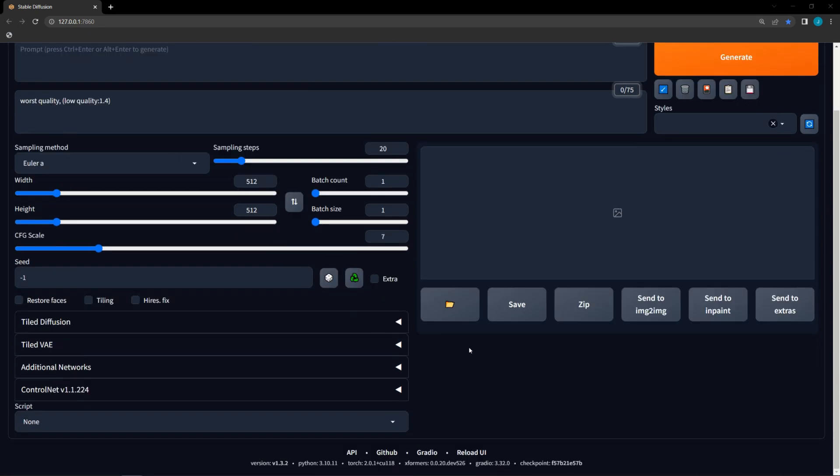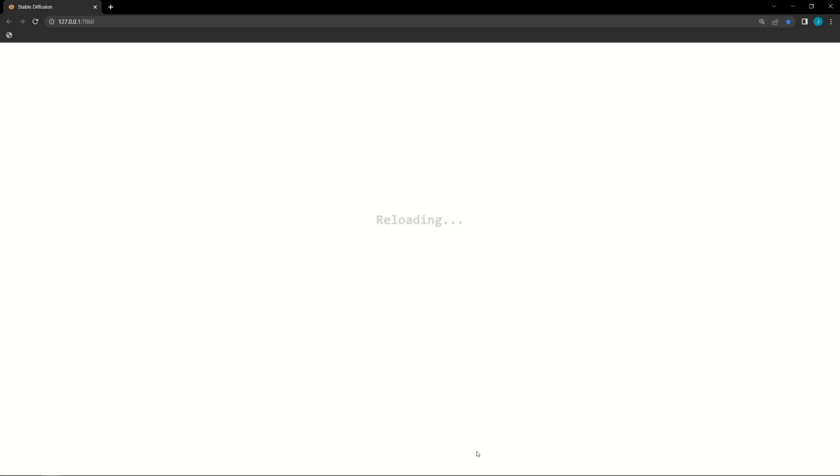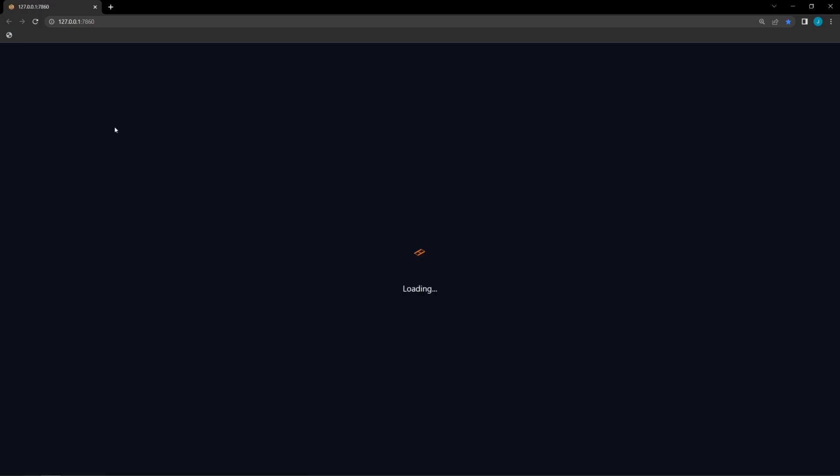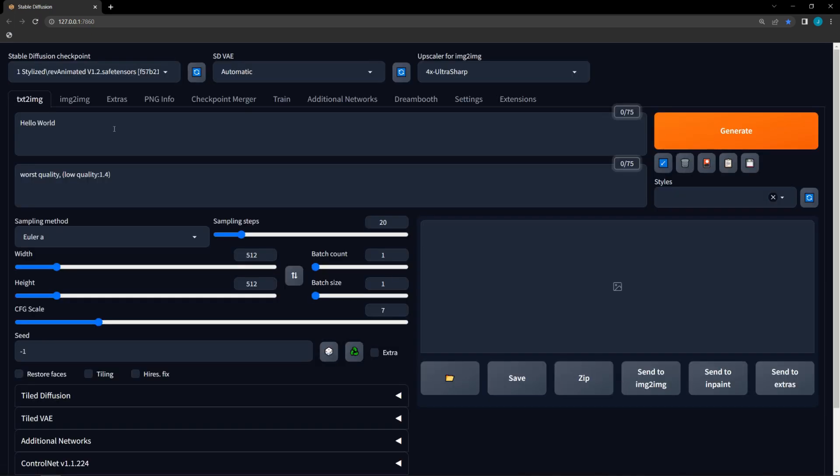As you can see, this does not take effect immediately. For this to happen, we need to press the reload UI button near the bottom of the screen. And boom, we have hello world in our prompt field.